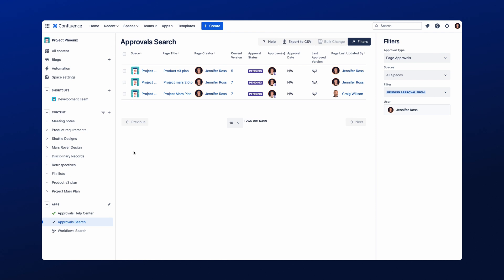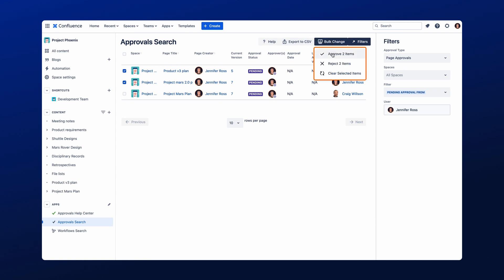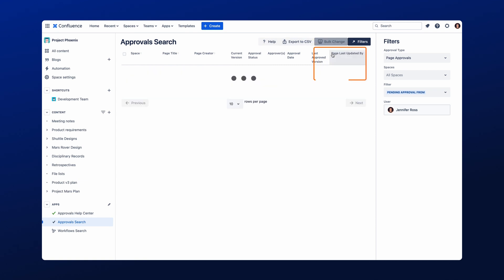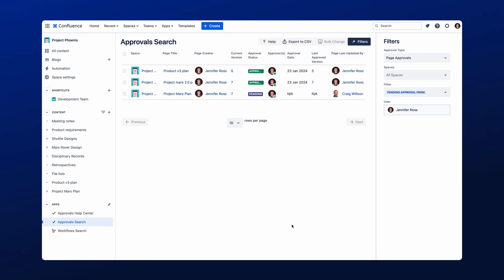You can also action the pending approvals within the Approval search by clicking the tick boxes under Space. Once selected, click on Bulk Change, and this will open to give you the option to approve or reject the selected pending approvals. And that's the three core features in Approvals for Confluence.